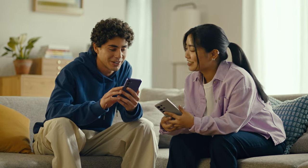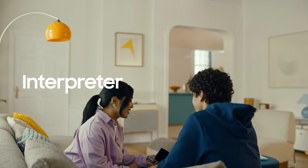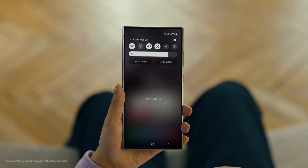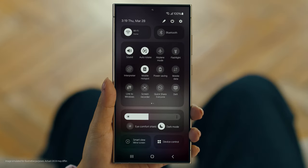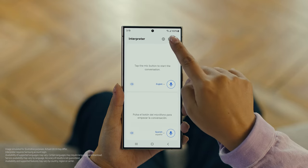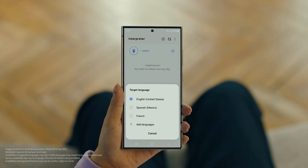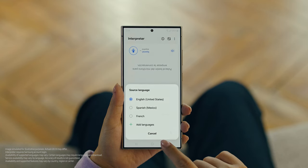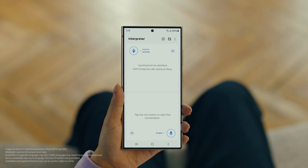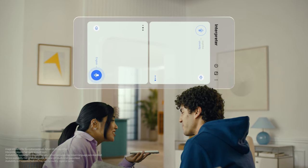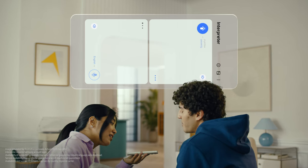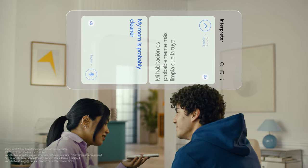By the way, are you two learning any Spanish for this trip, or am I translating everything? Relax, we're taking Galaxy AI with us. Galaxy AI can translate face-to-face conversations in 13 different languages, with a feature called Interpreter. Really? Show me. To open Interpreter, swipe down on the Quick Panel and tap the Interpreter button. Then tap here to flip the top half of the screen. We'll set our languages to Spanish and English. When you're ready to talk, just tap the microphone button. Hi Juan, did you clean your room today? Hola, ¿limpiaste tu habitación hoy? Mi habitación probablemente está más limpia que la tuya. My room is probably cleaner than yours. I can't believe how accurate this is.